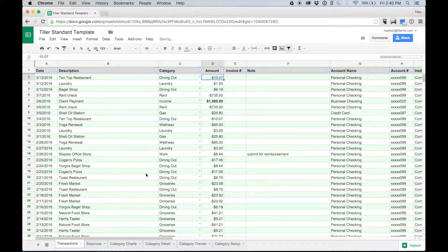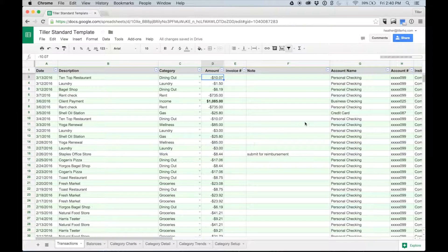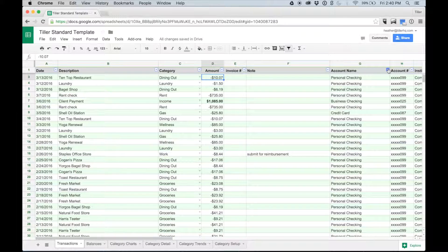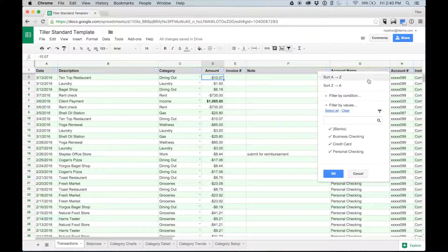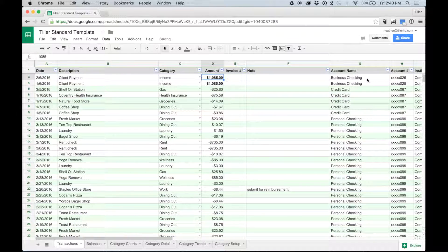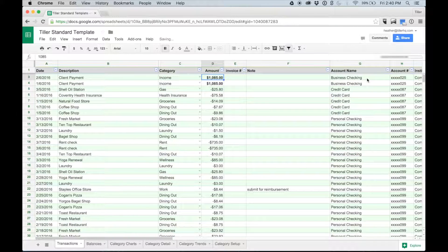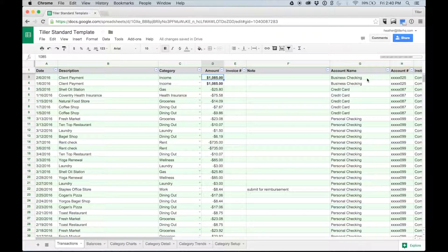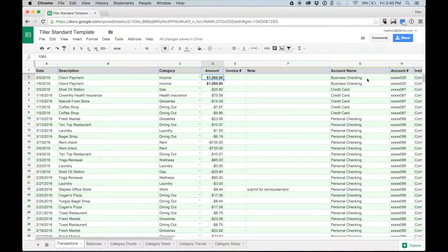If I want to review my transactions alphabetically by the account name, I can click the arrow on the account name header and choose to sort A to Z. Each column can be filtered or sorted for a drilled down data review.